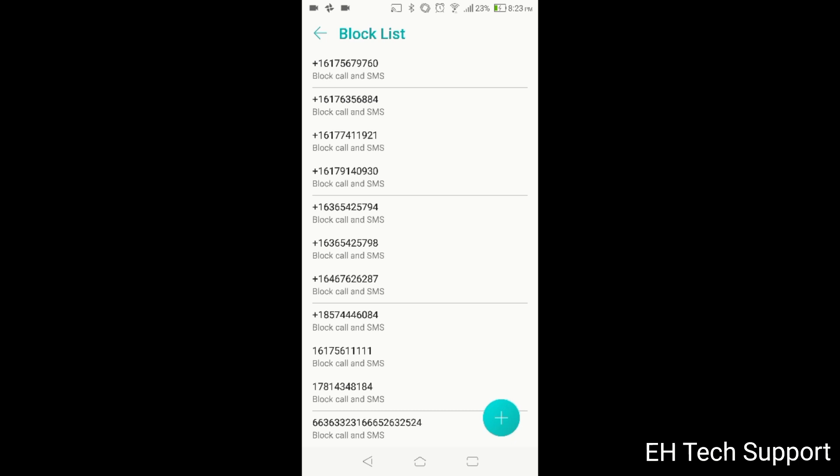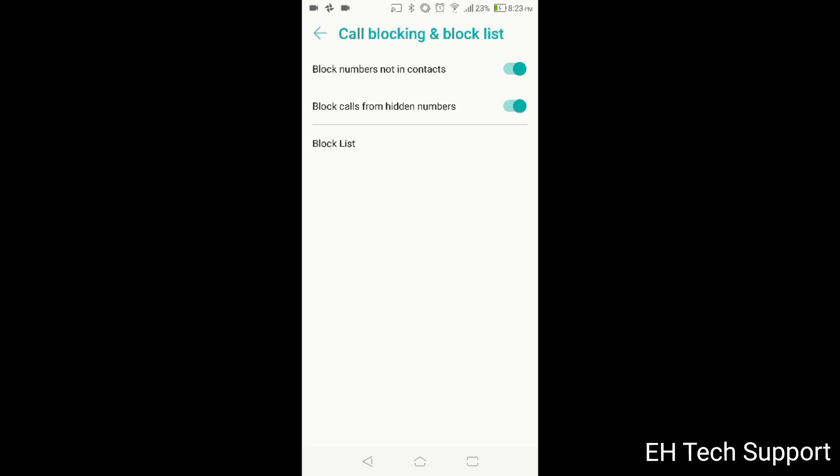So what I did was, right over here, this is block numbers not in contact. I selected that and then I also selected block calls from hidden numbers because there were a lot of calls from people with hidden numbers.